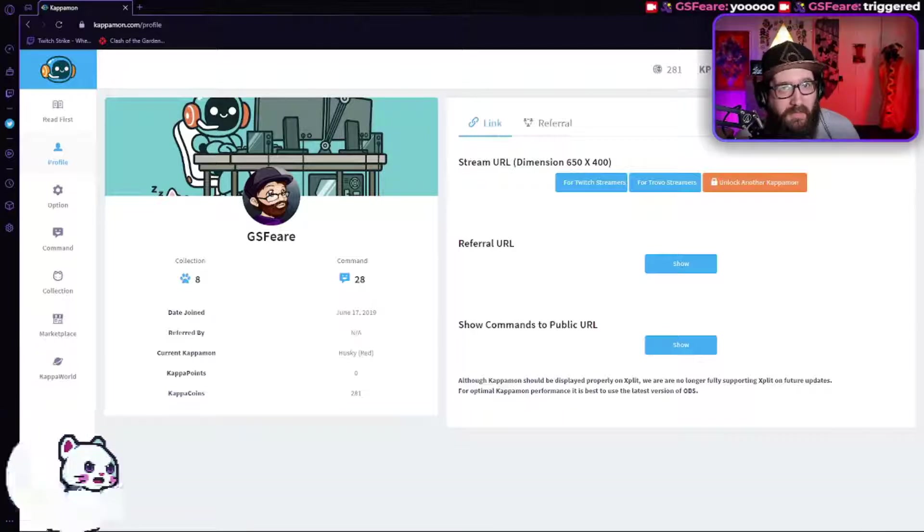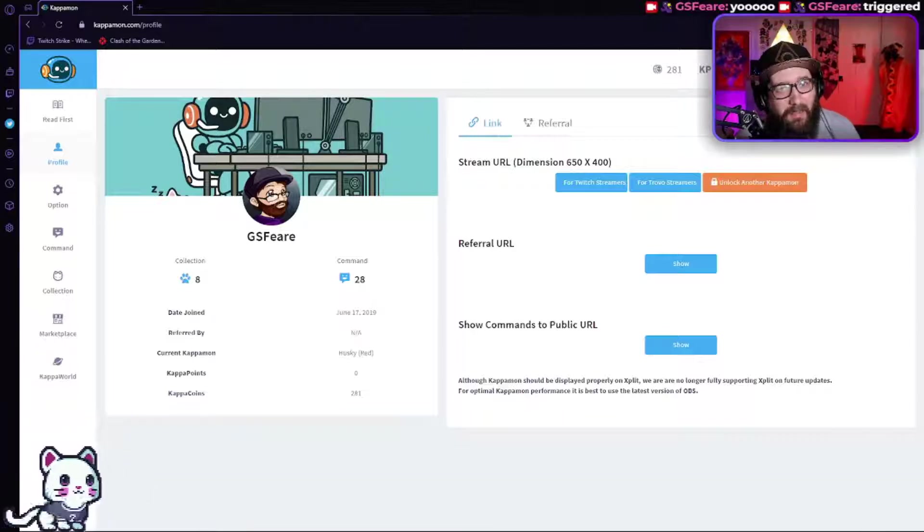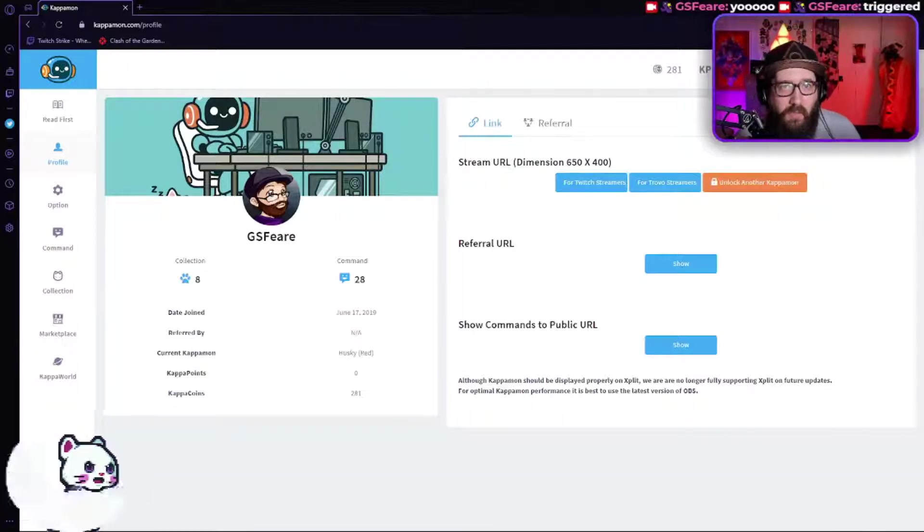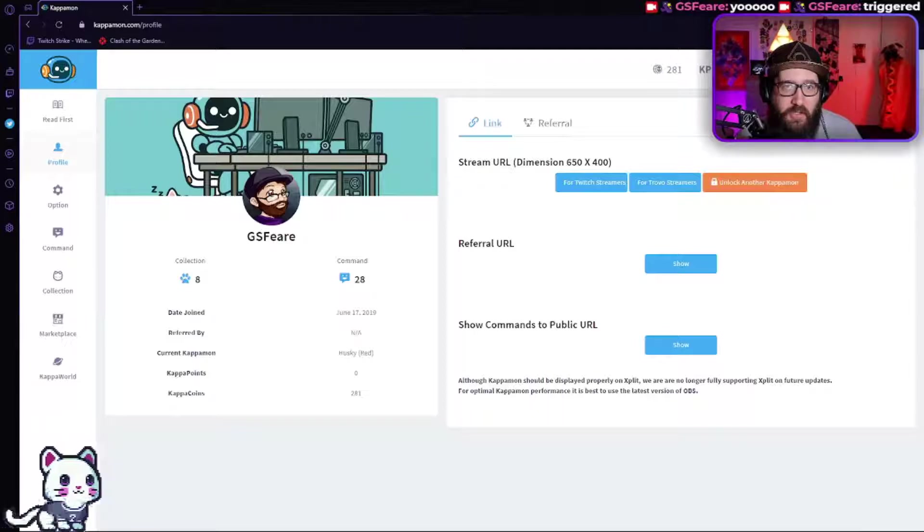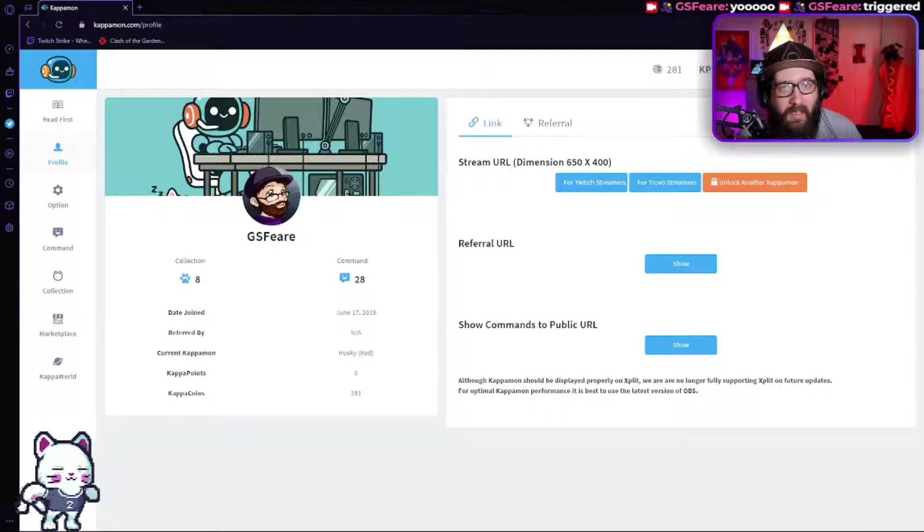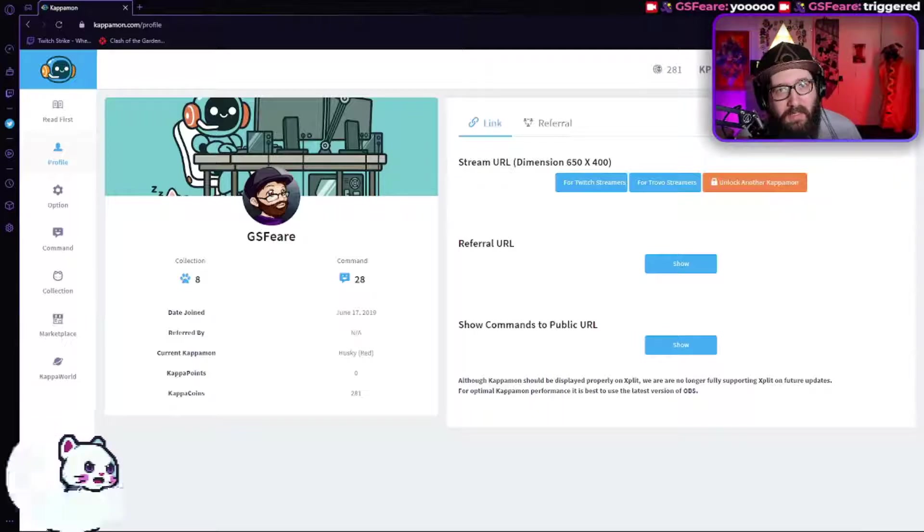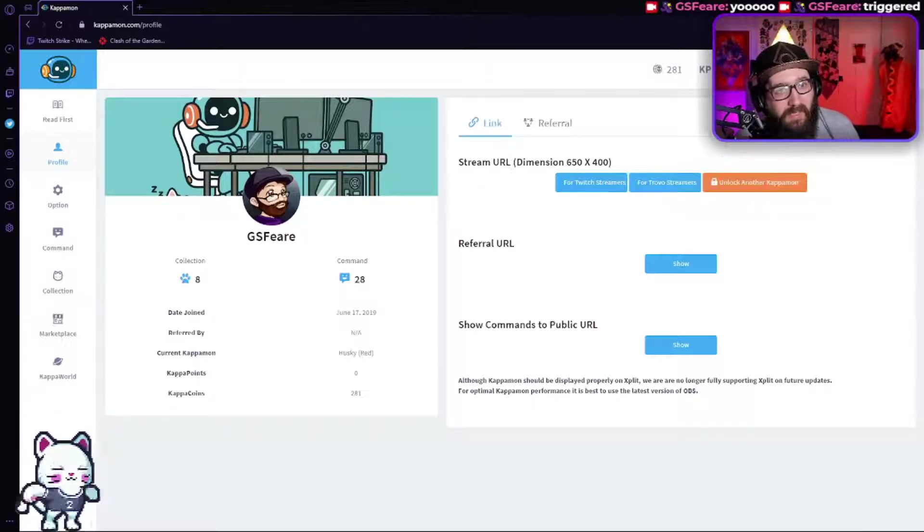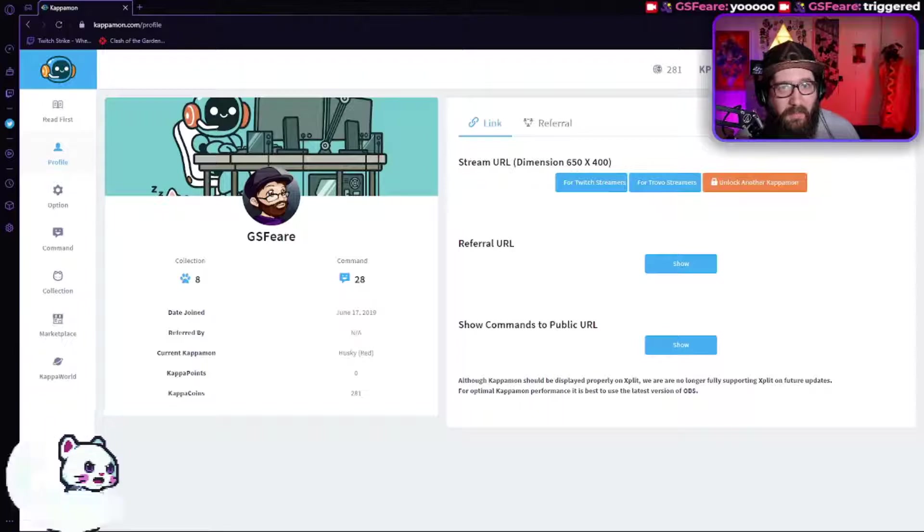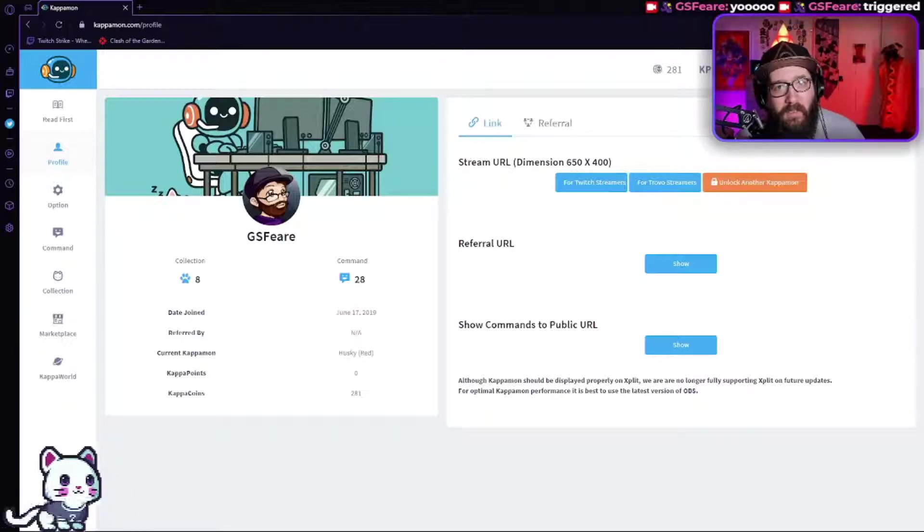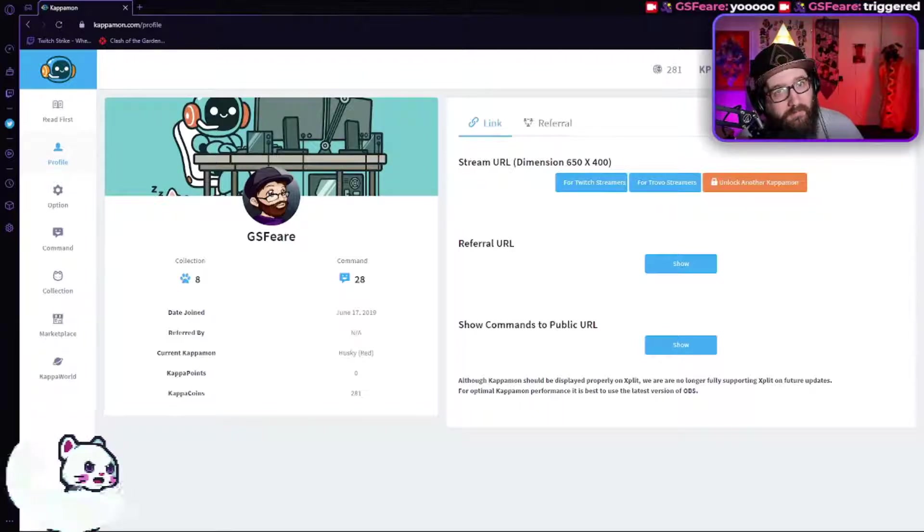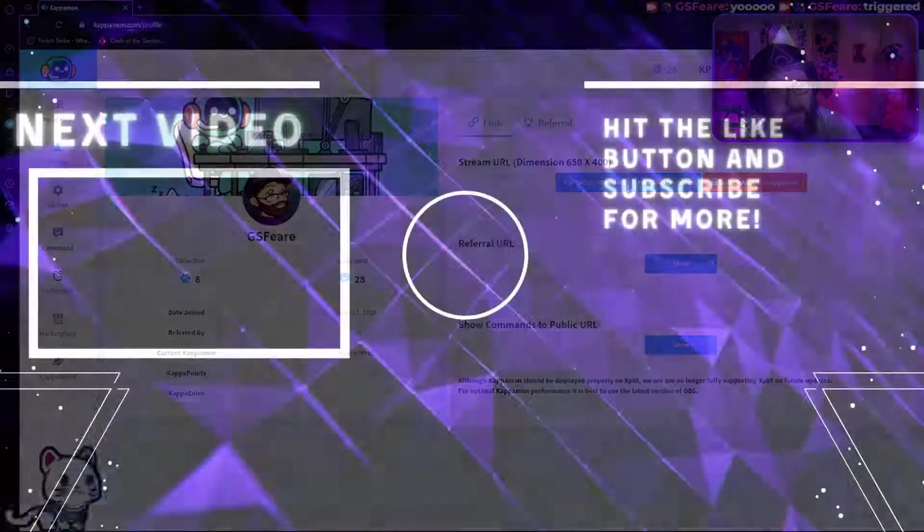But anyway guys, be sure to hit that subscribe button, the notification ding ding. Don't forget to like and comment. Say hey, this is a really really cool addition to my stream. And I will catch you in the next video guys, which will be the advanced commands. All right guys, have a good one and peace.